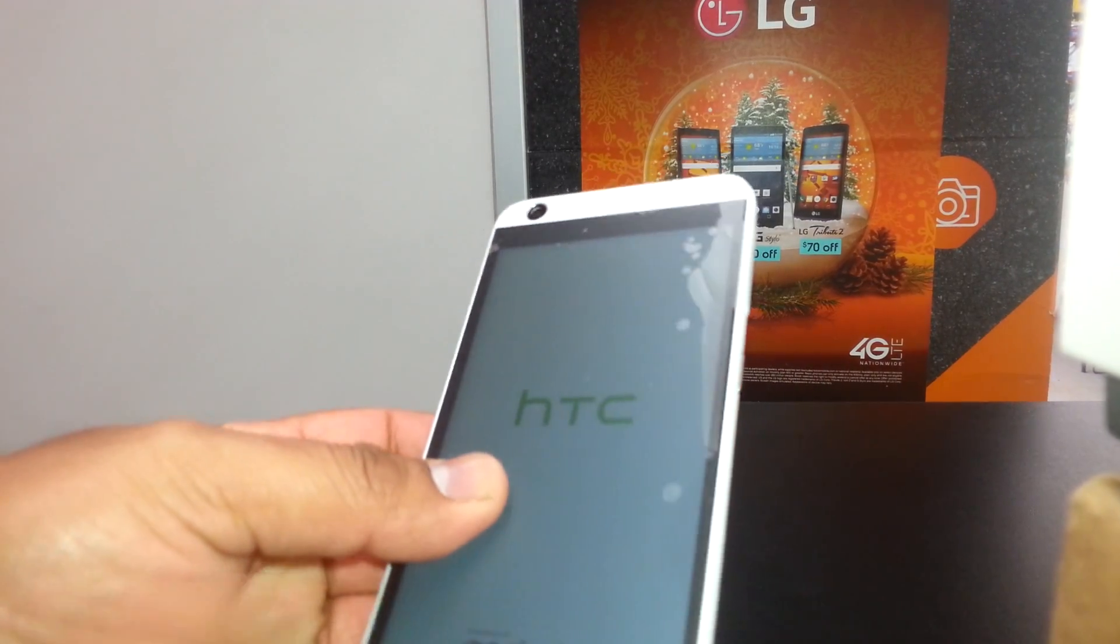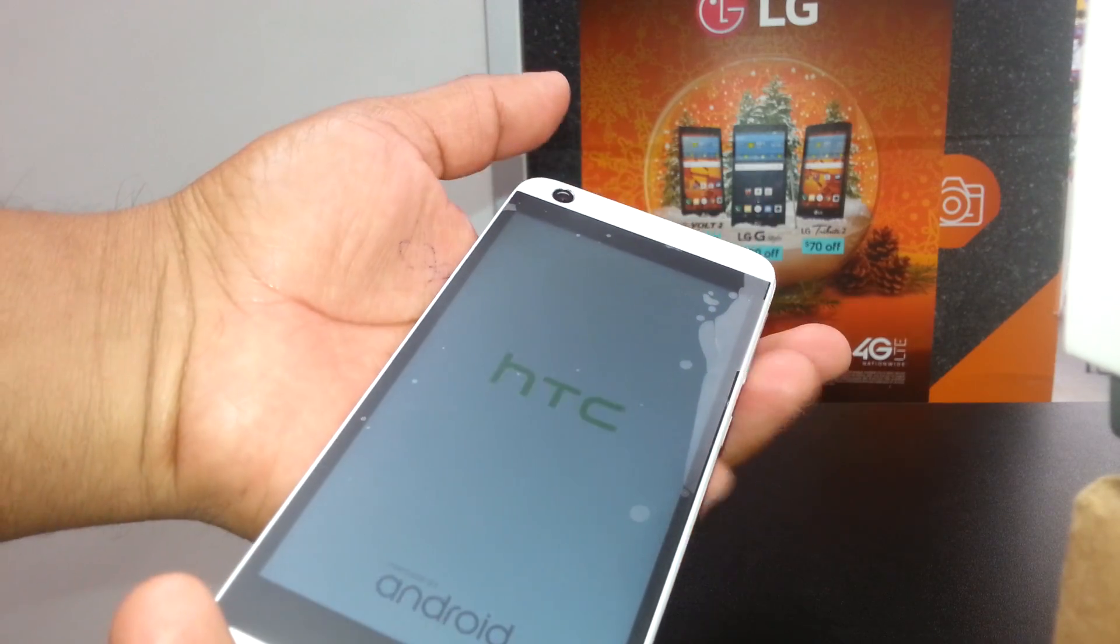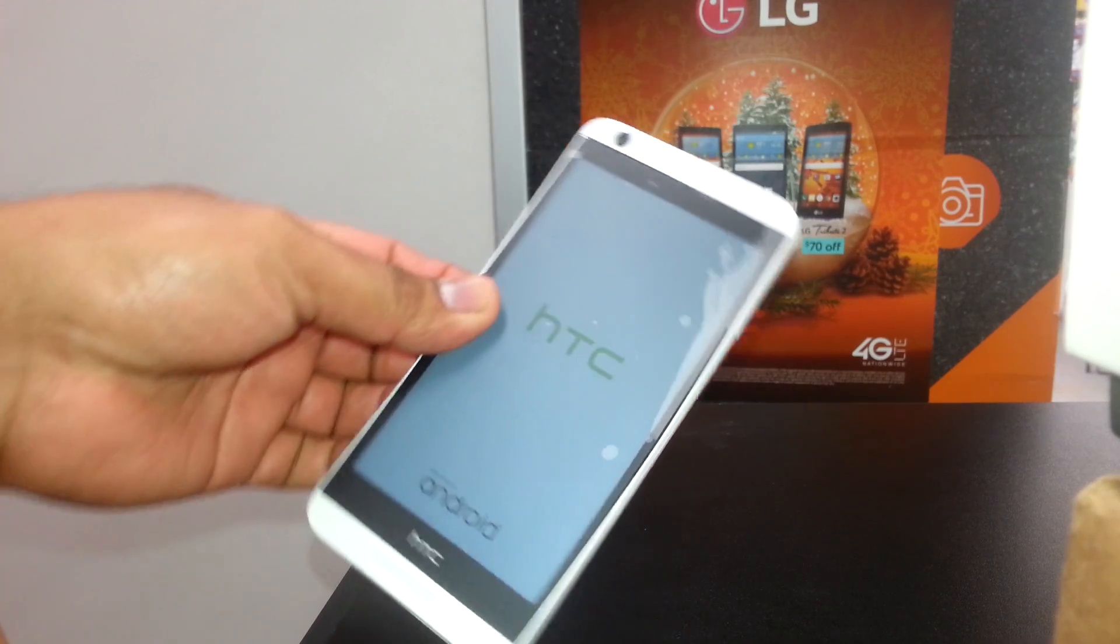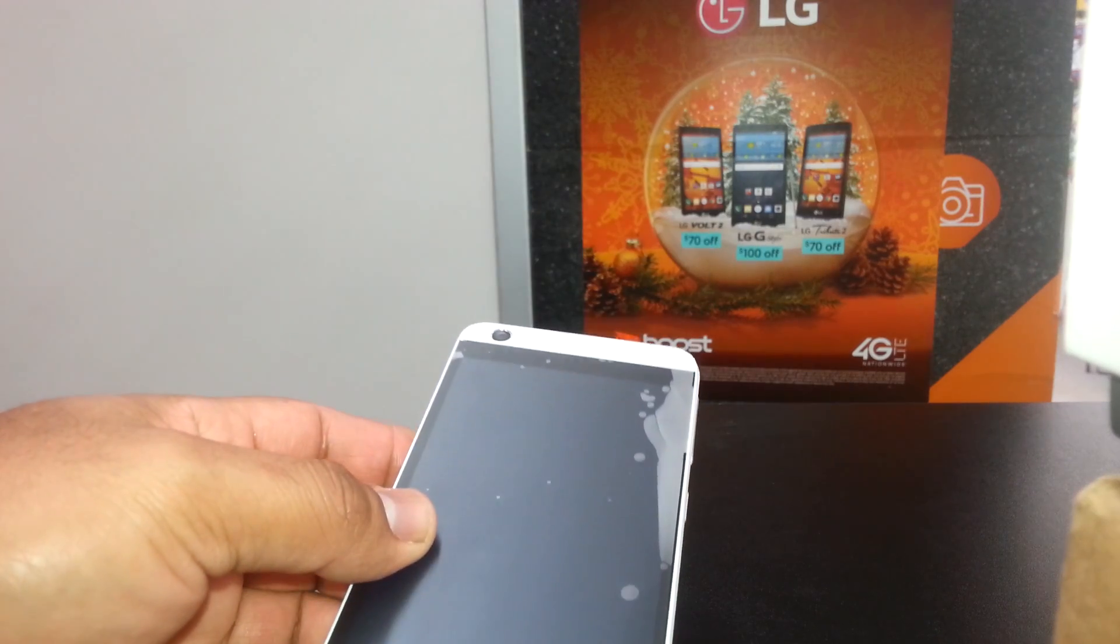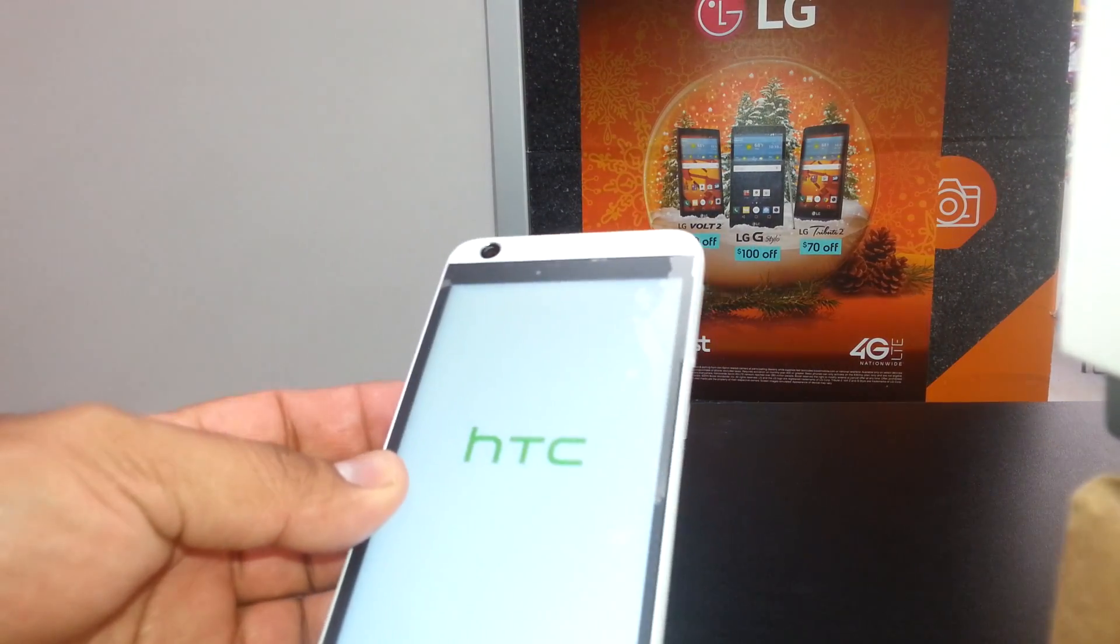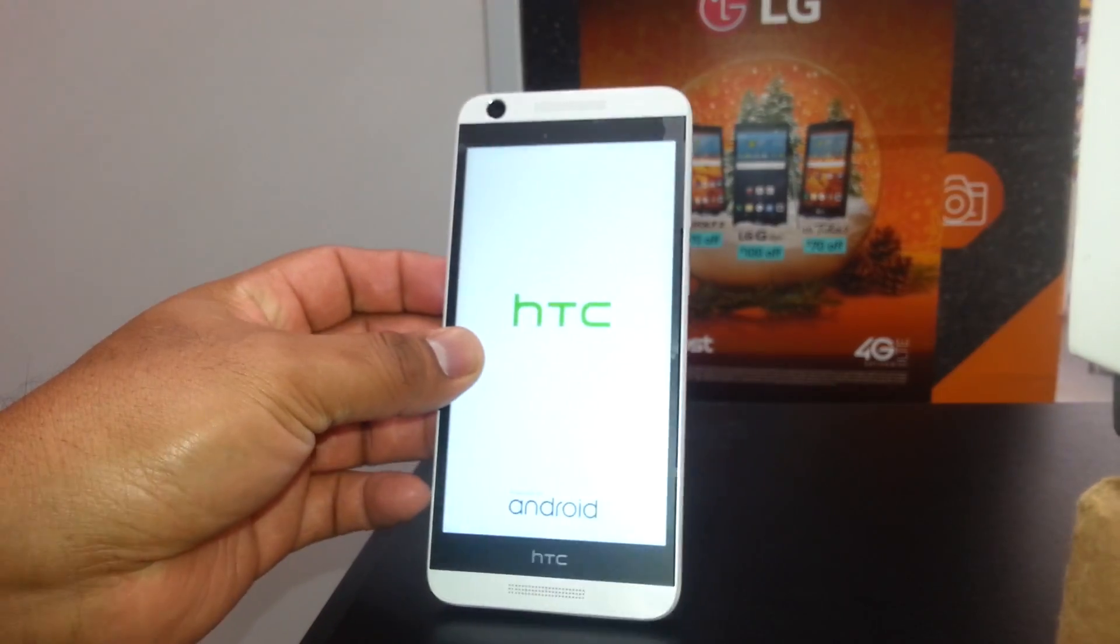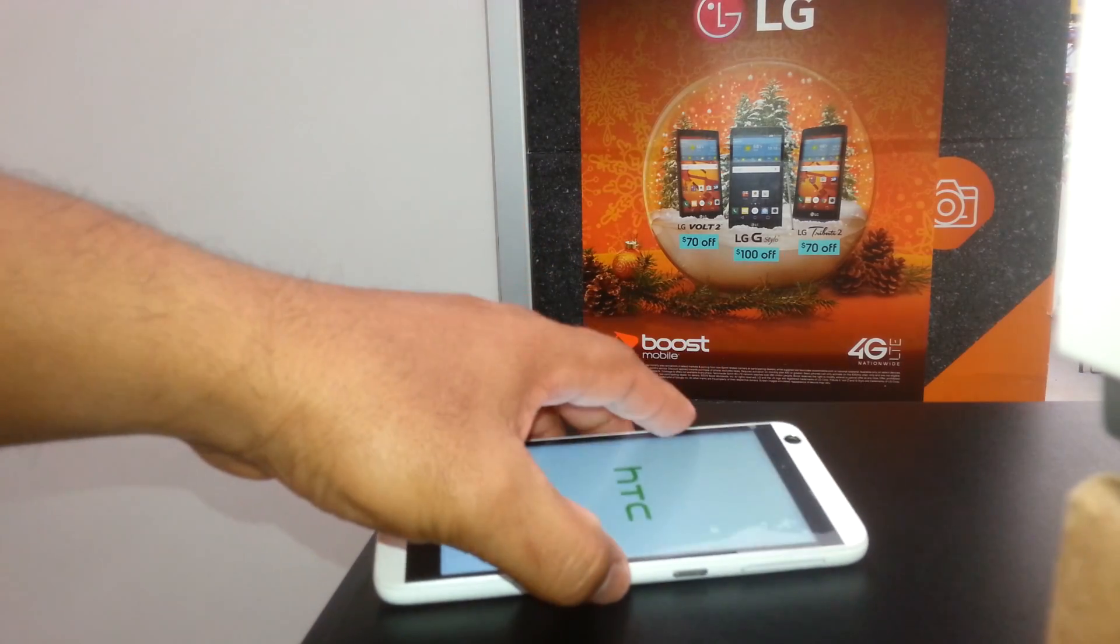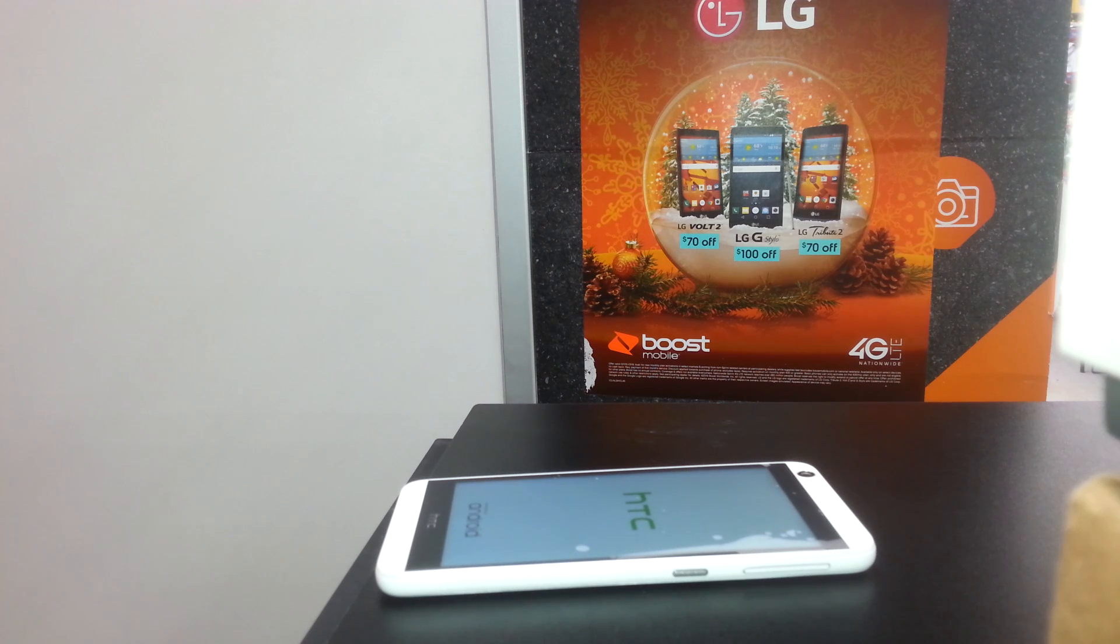In case the reboot system now is not highlighted, just use volume up to go up or volume down to scroll down. At this point, the phone will take more than eight minutes to get to the main screen. Just be very patient. Don't get desperate and press the power button or something - just wait for the phone to restart itself.